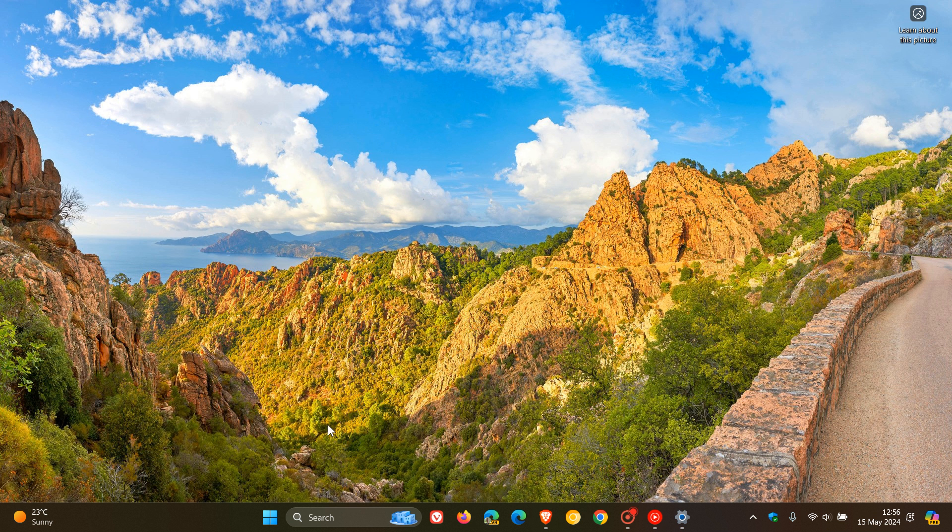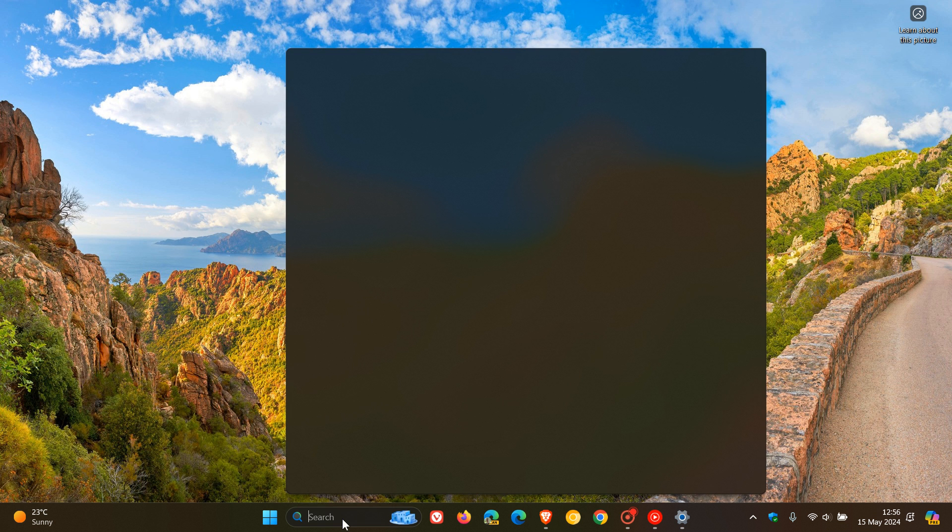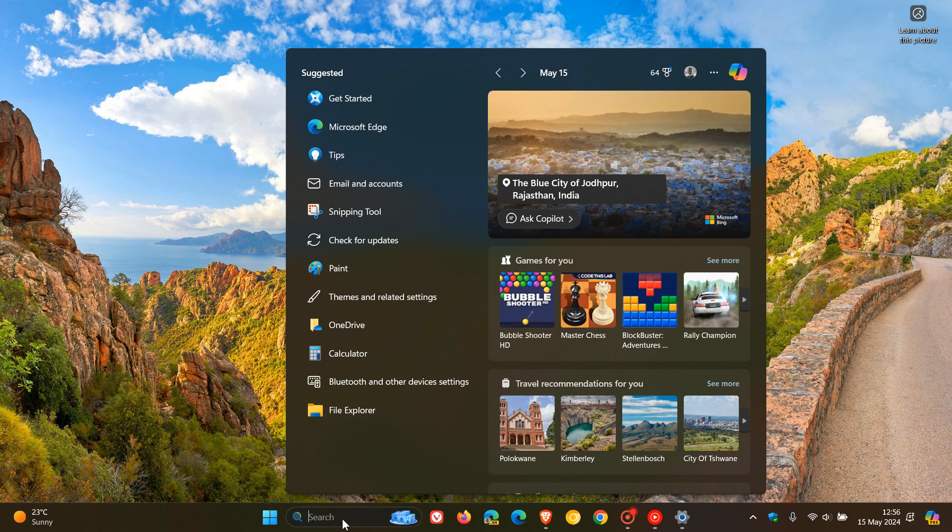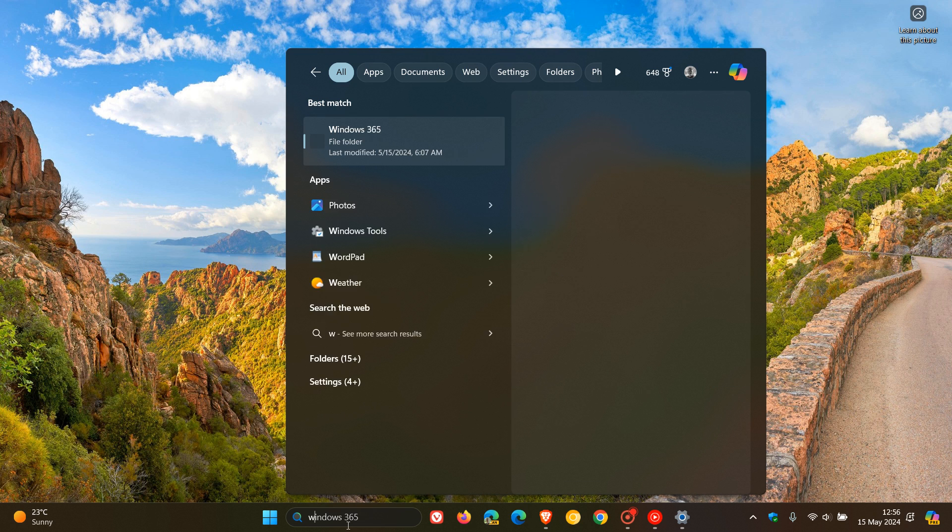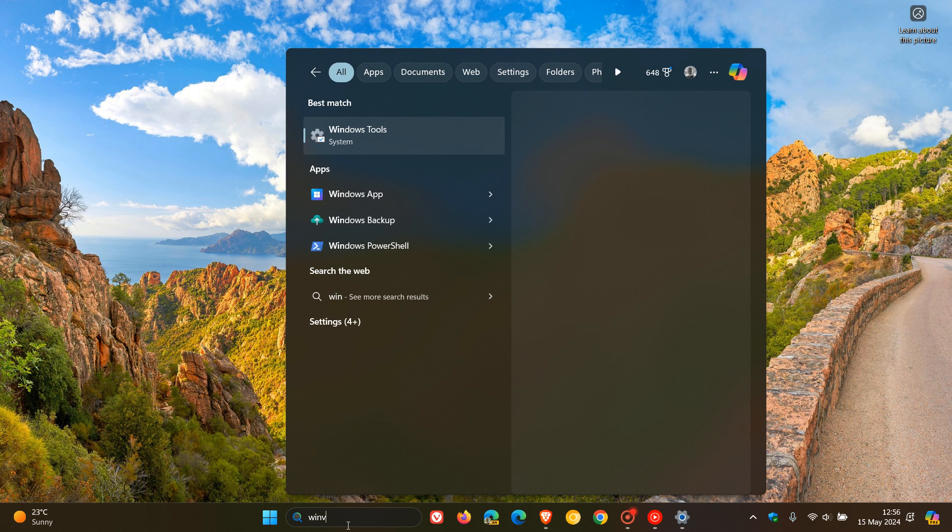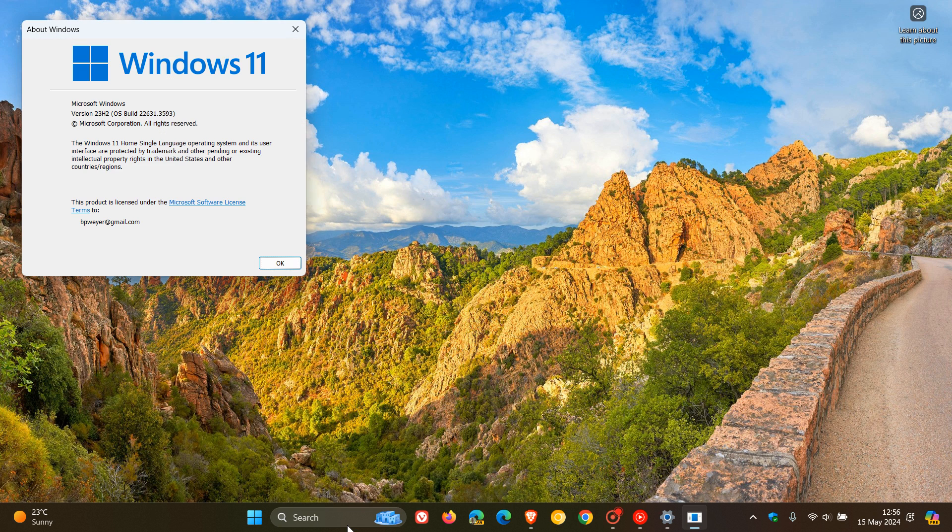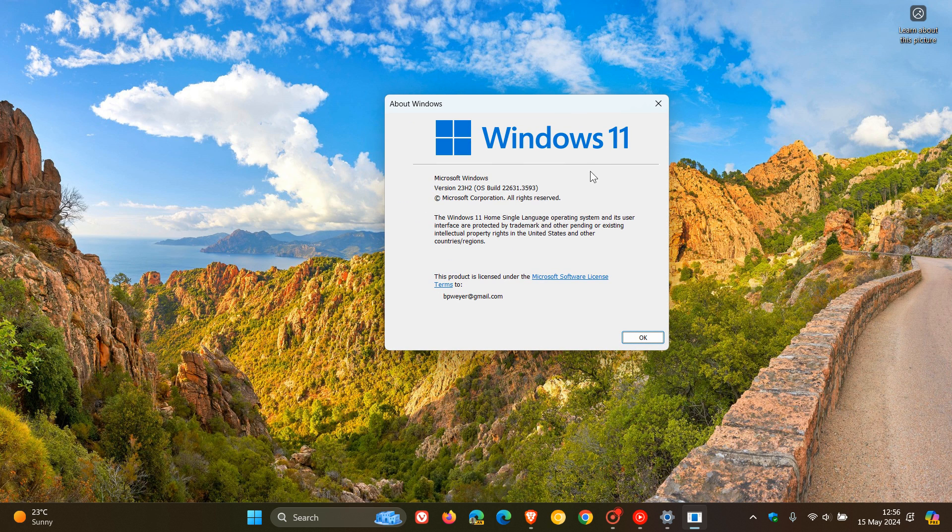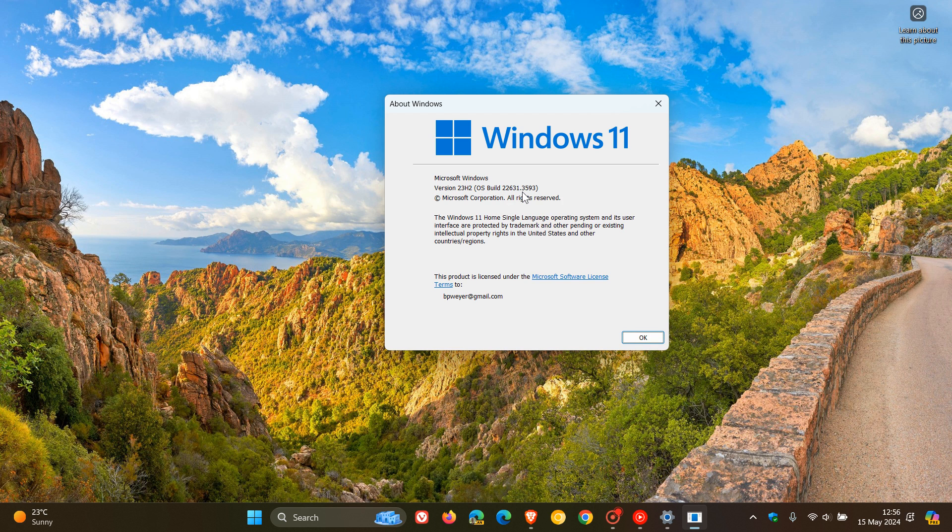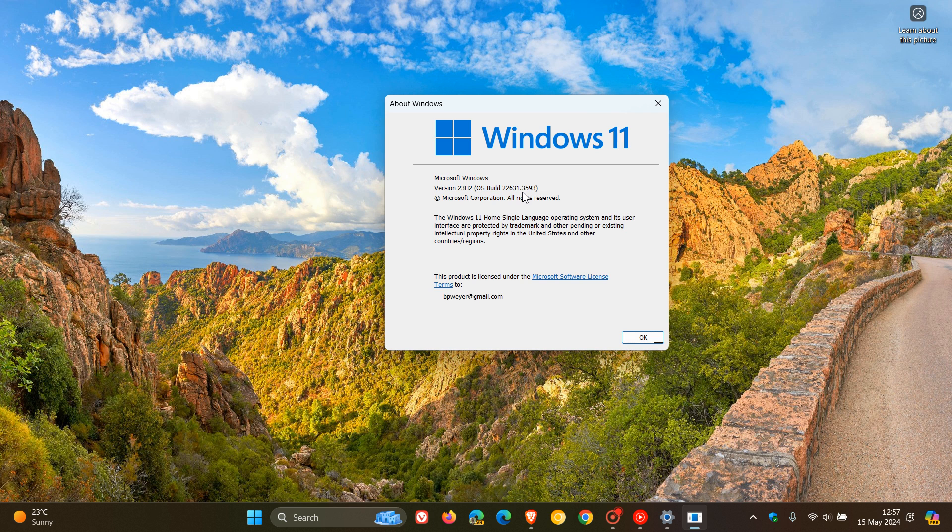If you want to check what the builds have been upgraded to, head to search and enter Winver. This opens the About Windows menu. For Windows 11 version 23H2, the OS build is now 22631.3593. If you're still running 22H2, that will be 22621.3593.